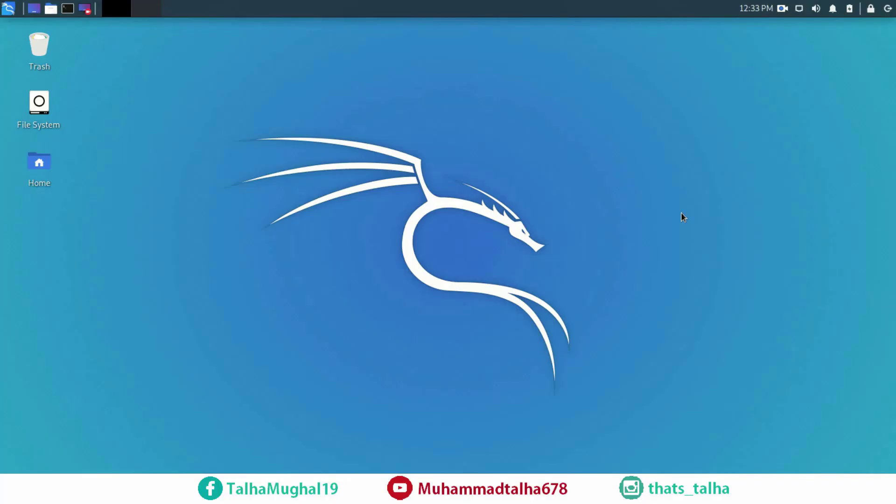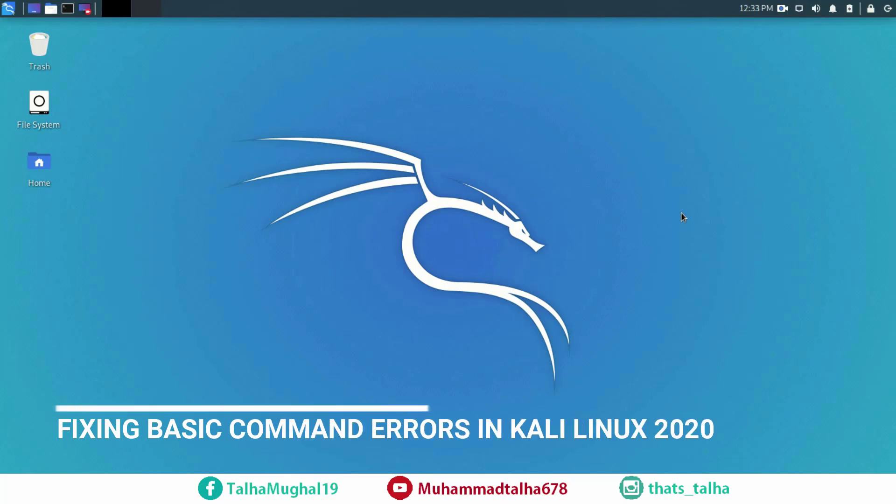Hello everyone my name is Mohamed Talha and today we are going to fix some very basic command errors that we are facing in the newest release of Kali Linux in 2020.